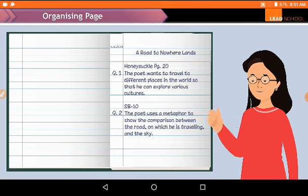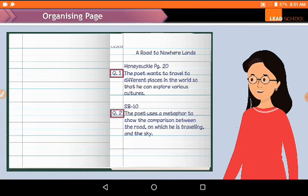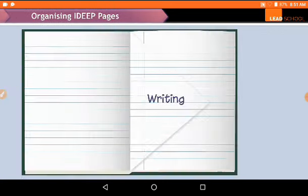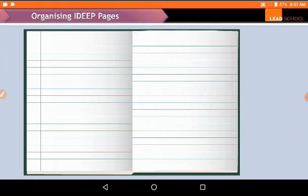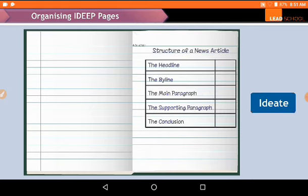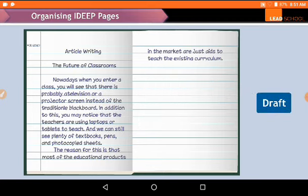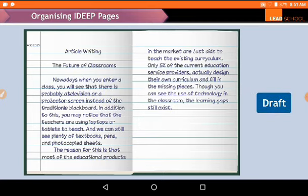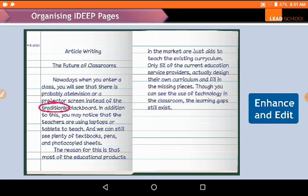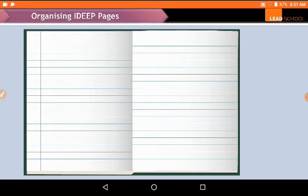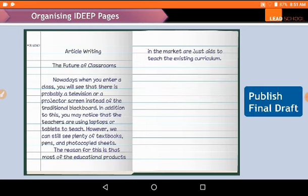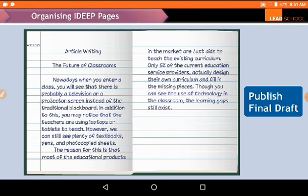We do not need to write the questions in the notebook. Follow a certain process for writing: always use a fresh page to draft your writing piece, then do the editing on the next page using a pen of a different color. Then publish your final piece on a fresh page.